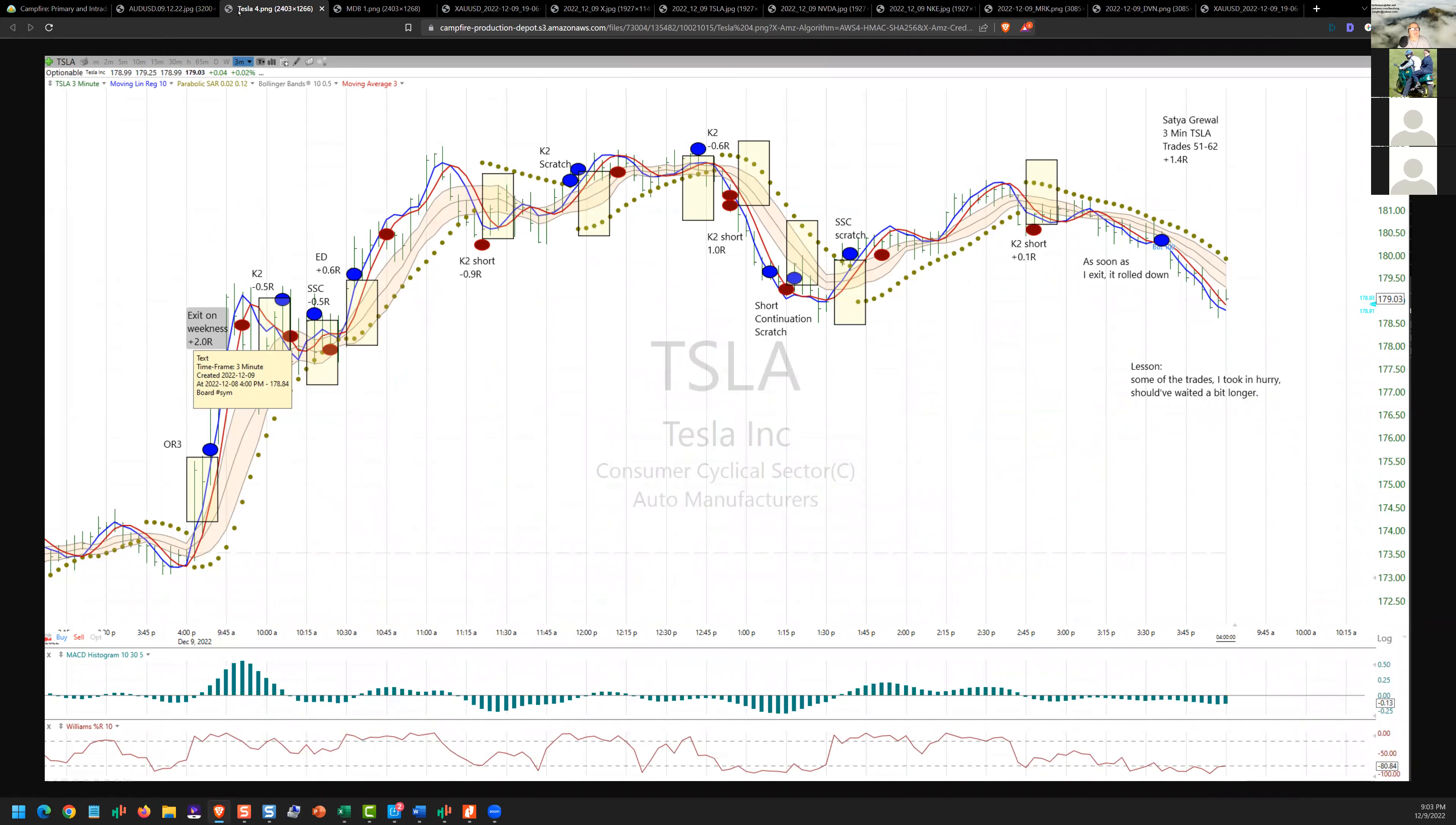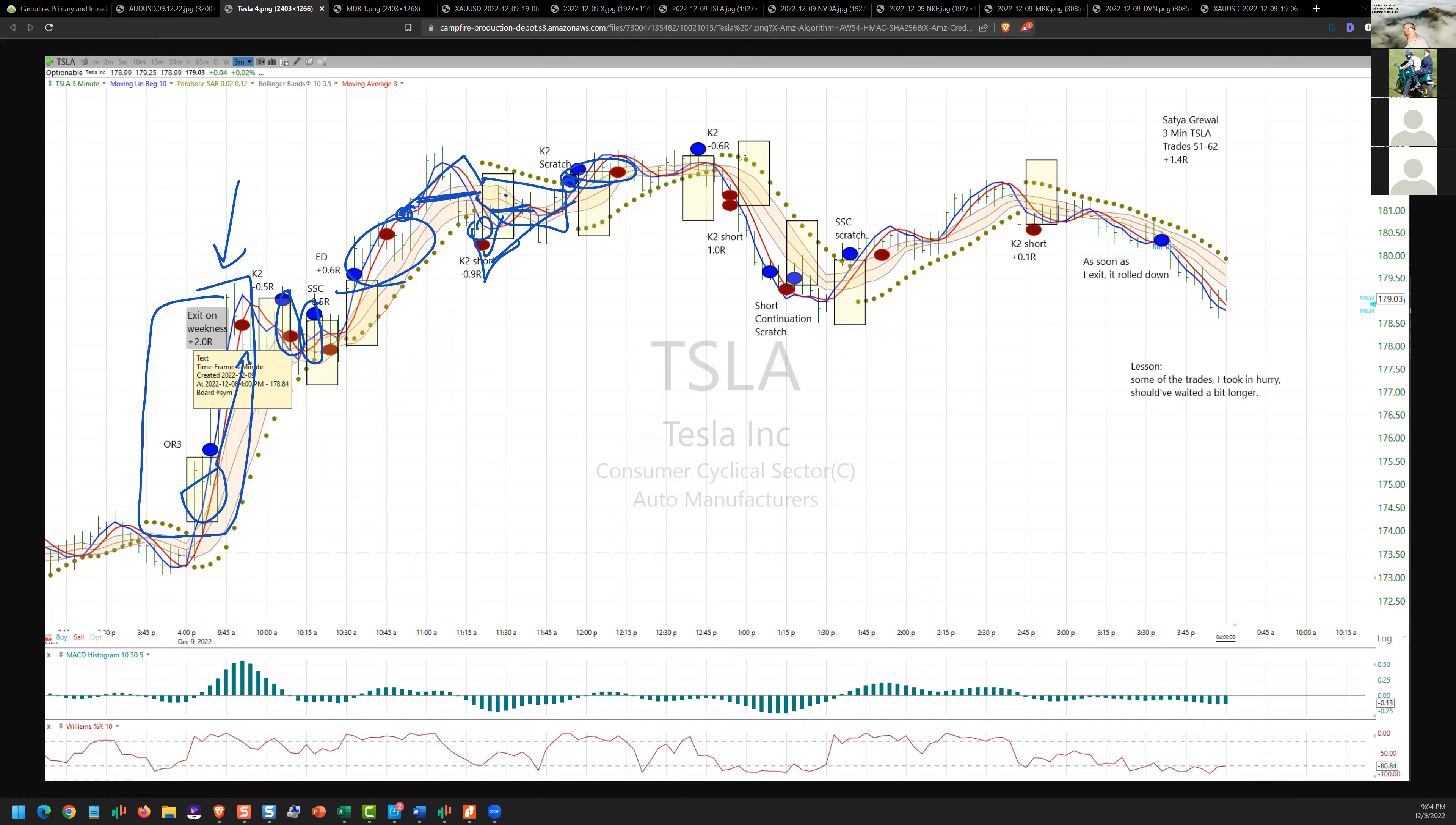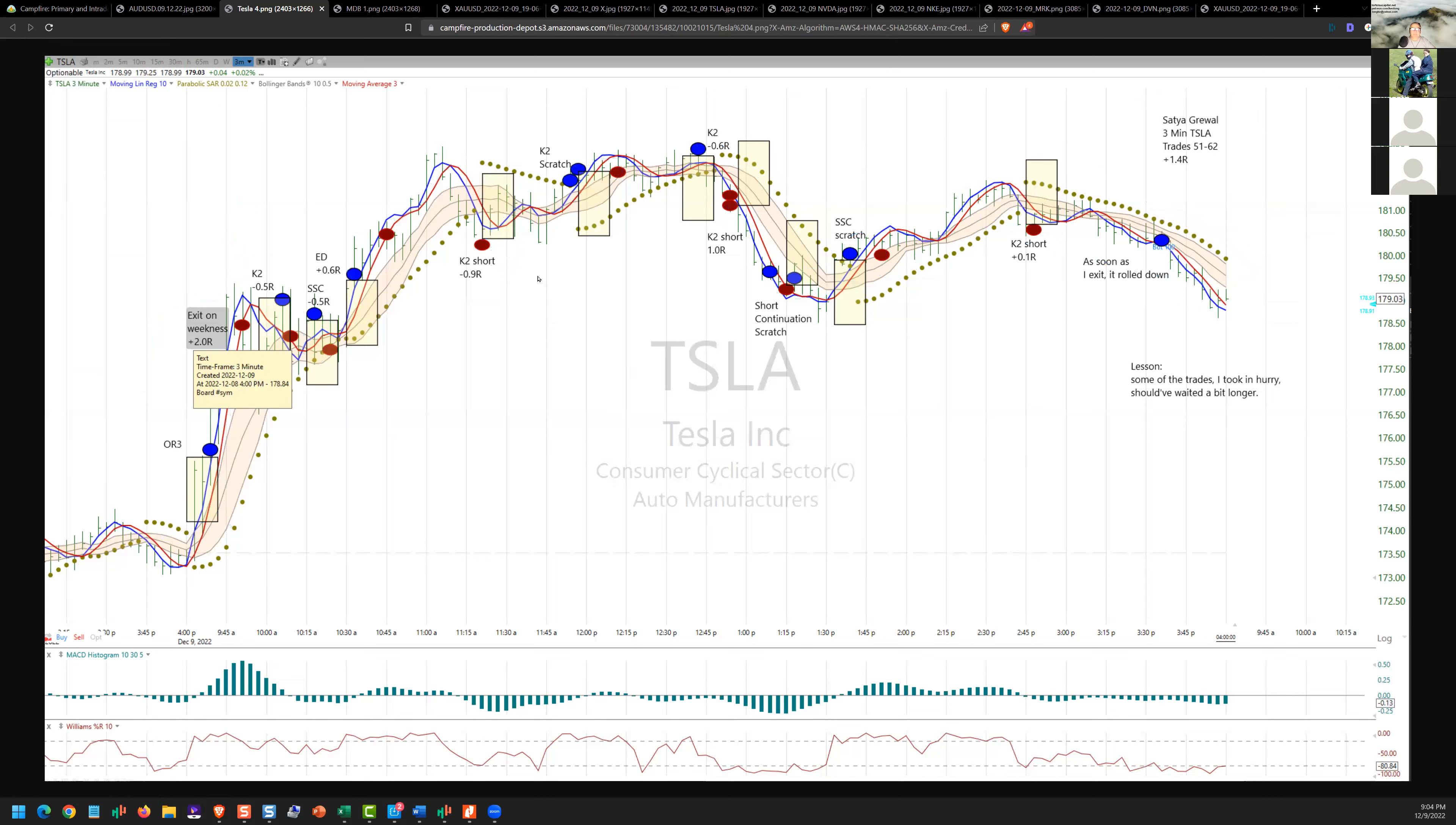This looks like on Tesla. Gets a quick 2R on the OR3 breakout, couple quick scratches, re-enters. I'd have been so tempted here. On the immediate reversal, I think I want you out here instead of absorbing all of this. He keeps firing, gets paid, that one pays for that one. Couple quick scratches. Another quick short, but 1.4—I like that. I thought that was pretty good work today.